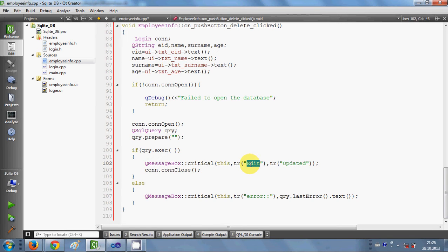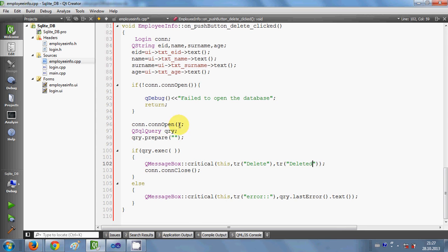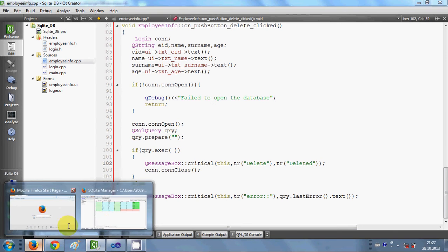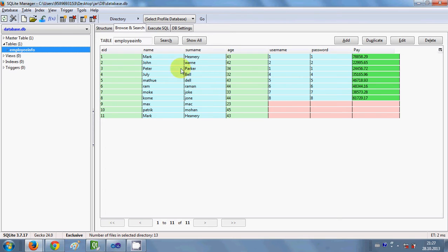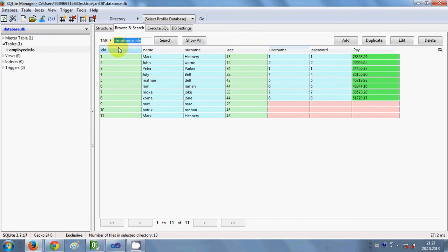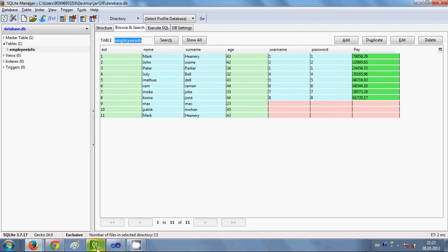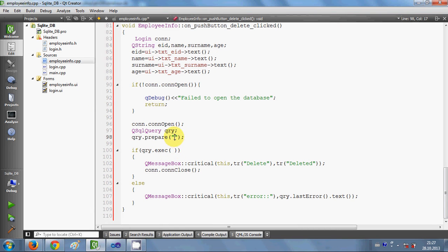I want to change the message also — when I delete the data I just want to show the message that data has been deleted. So I give the title of my message box as 'delete' and here I show the message 'deleted'. Now we come to the query. As you are seeing, I am using the same database which contains one table whose name is employee_info and it has several columns.